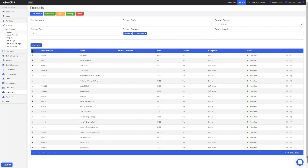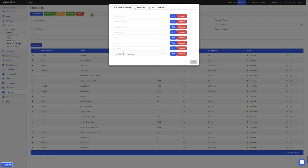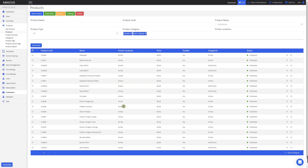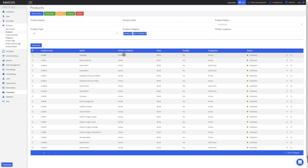Now I'm going to apply the Drinks printer location to all of the selected products. To do this, I'll click Settings, then click Printer Locations and select Drinks. Now that I've selected the Drinks printer location, I'll click Add. You can see that the Drinks printer location has been assigned to all of my Drinks products.